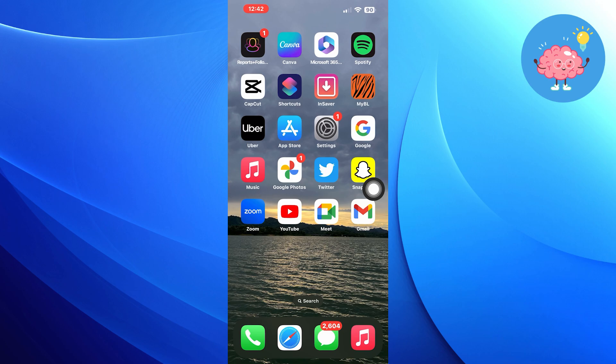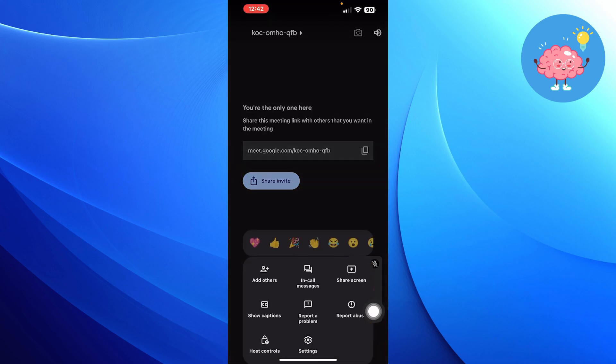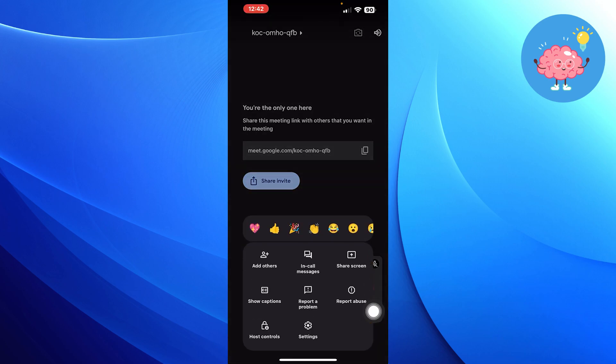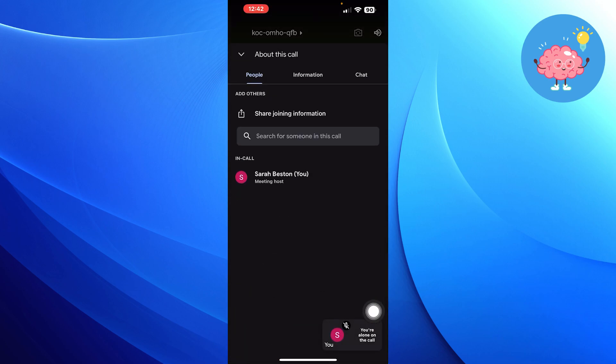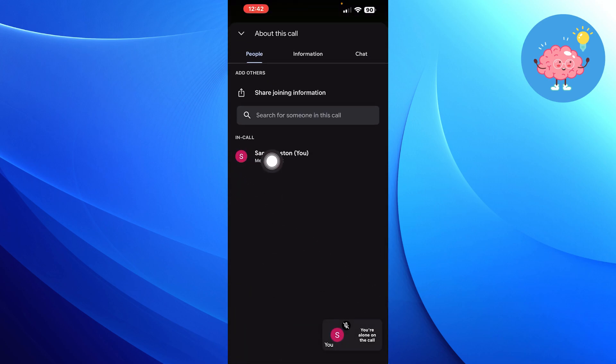Go back to Google Meet and tap on add others. Your name has now been changed.